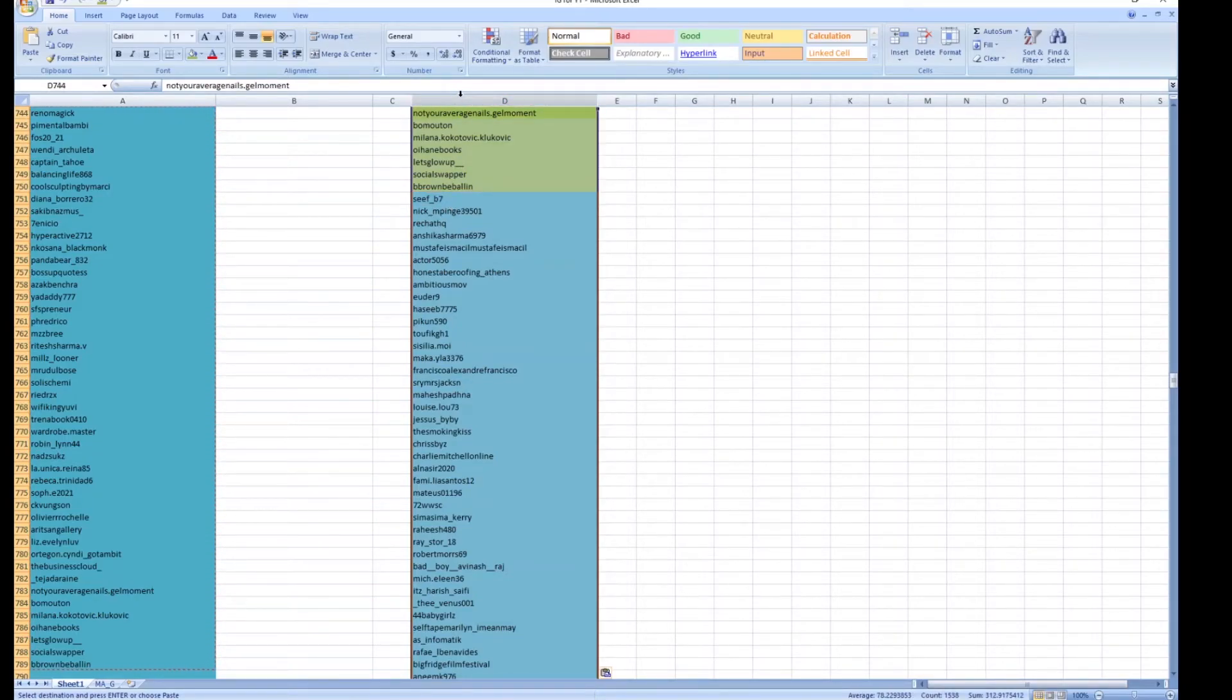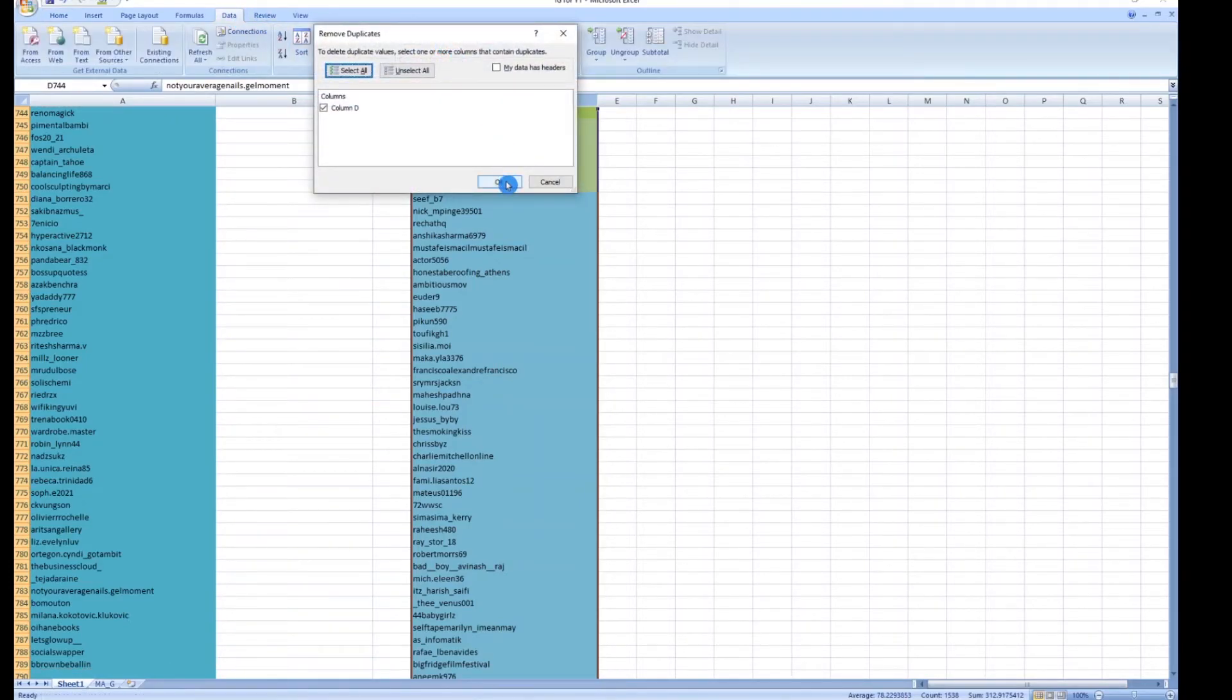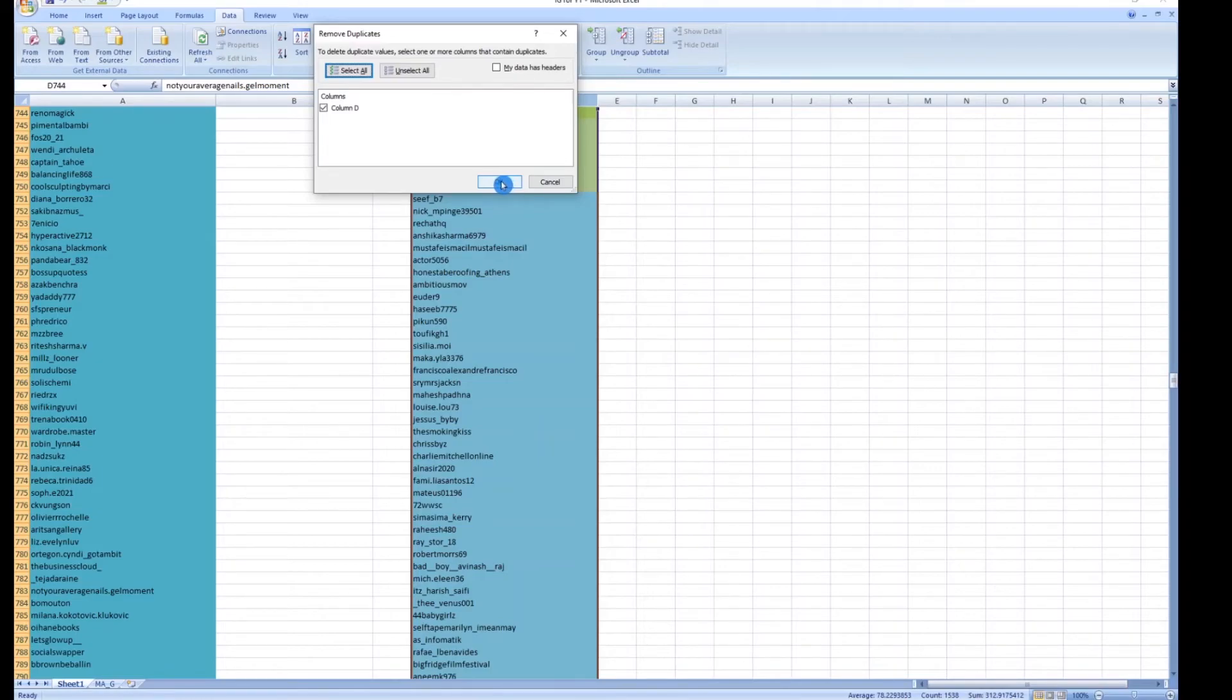And quite simply, all I have to do is select the entire column and remove the duplicates. And this will filter out and show me exactly who stopped following.